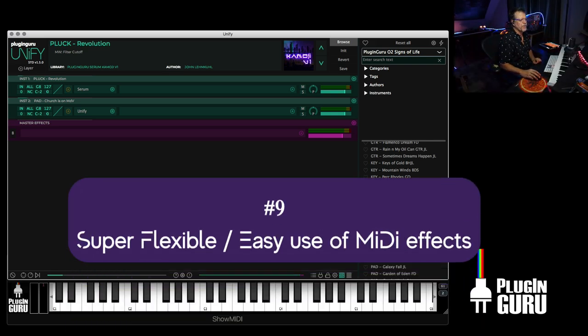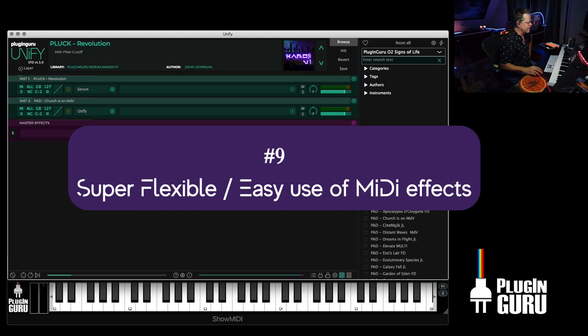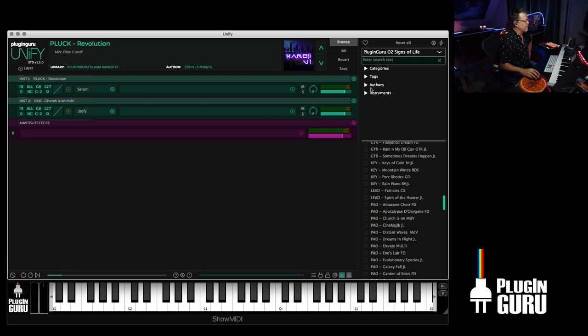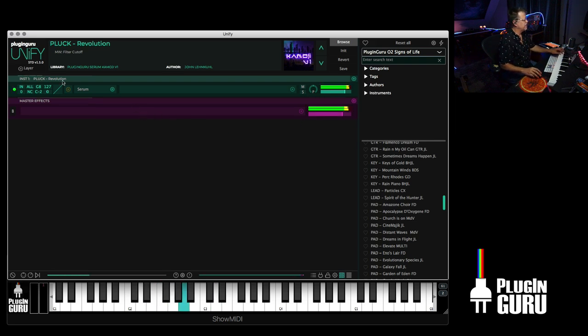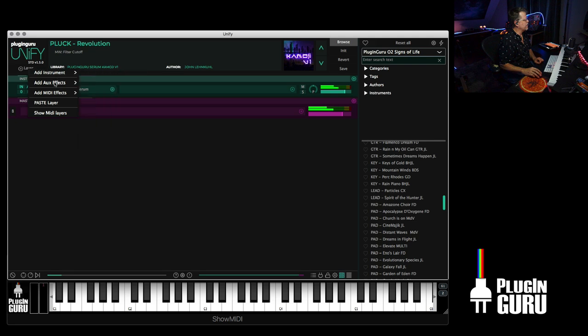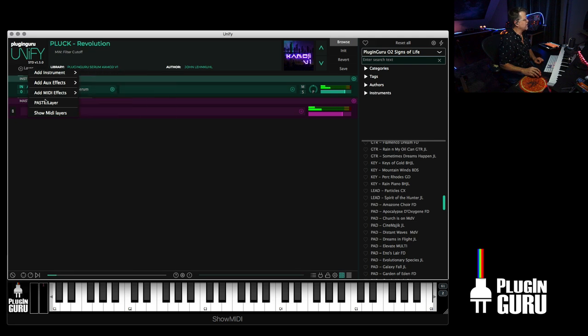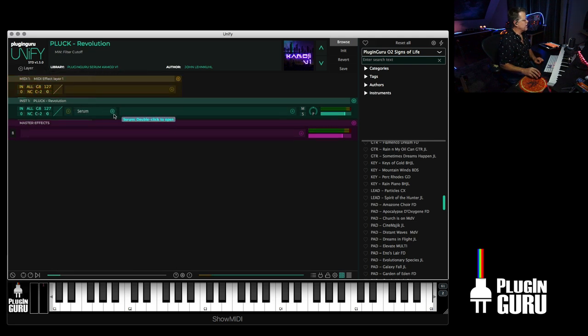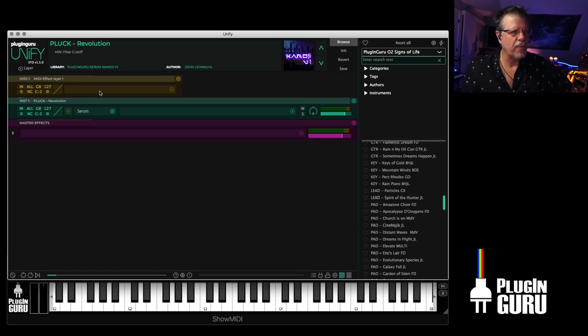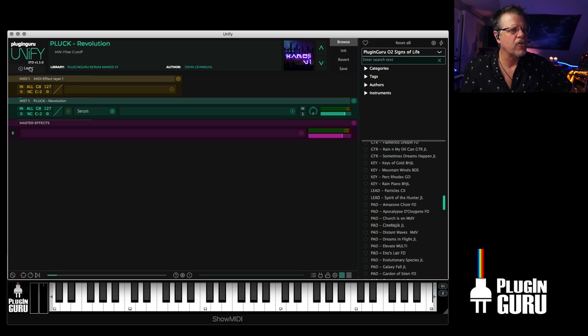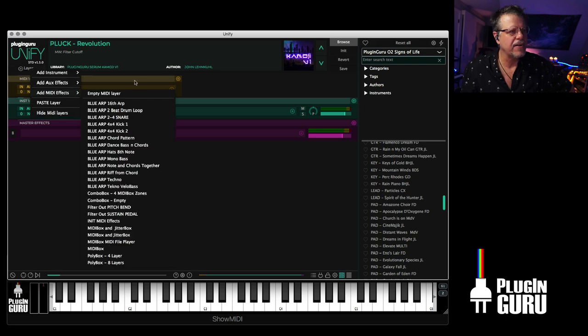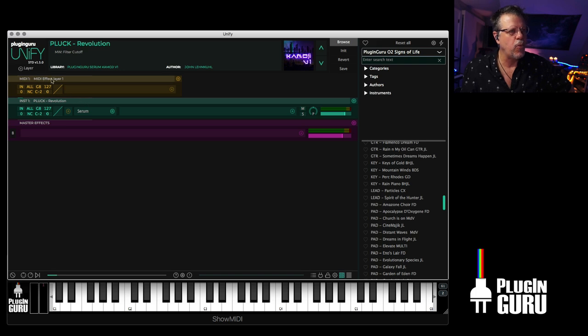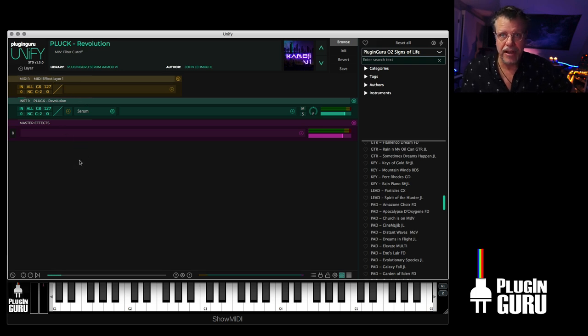Super flexible, easy to use MIDI effects. This is very fun because a lot of you guys work with DAWs where it's got special routing options you have to set up to get MIDI effects to work. We could just take this one patch. Go up to layers. You can turn on MIDI effects that you can see an empty layer. You can actually add MIDI effects in two different ways.